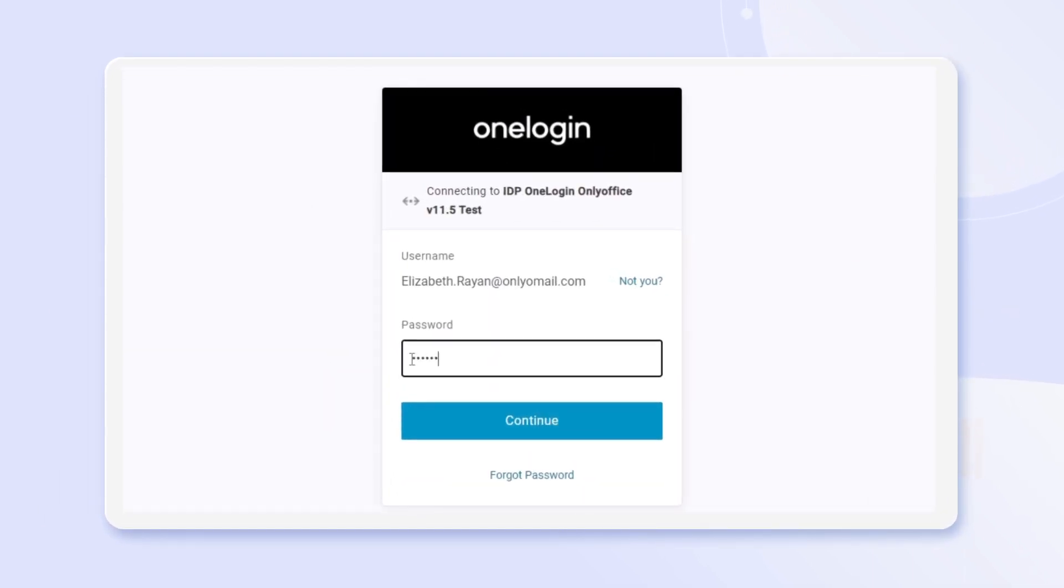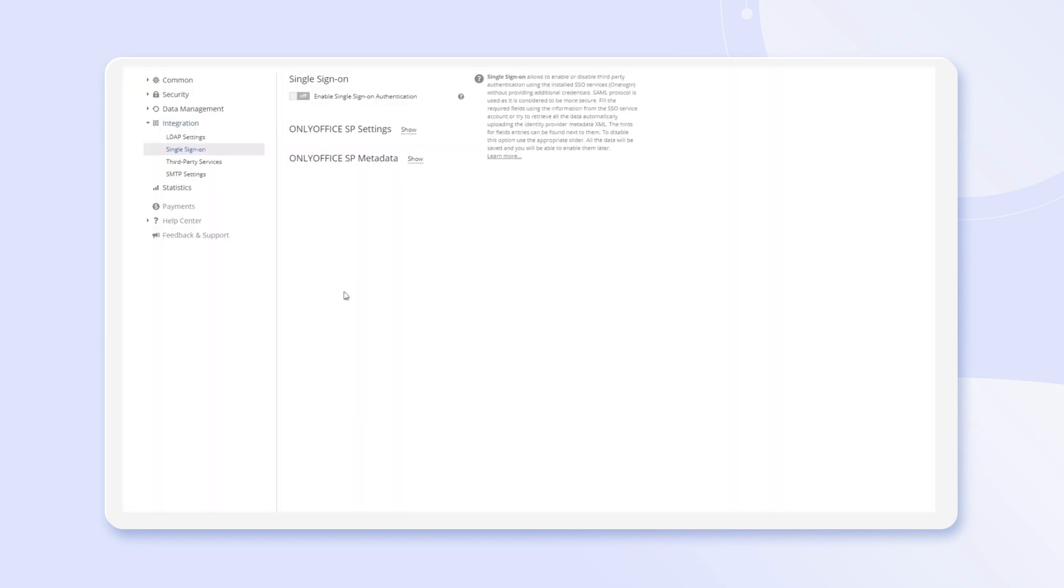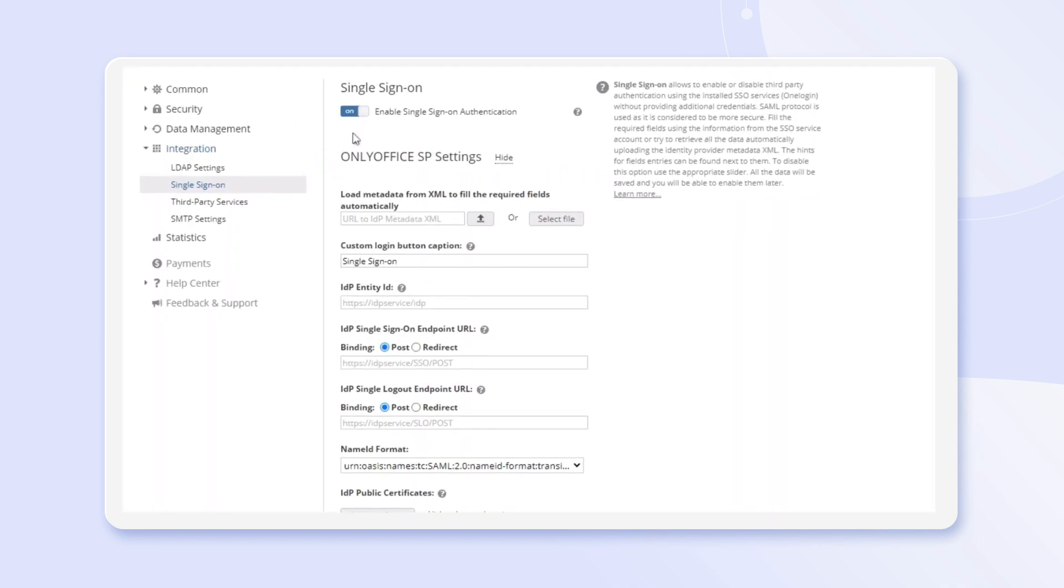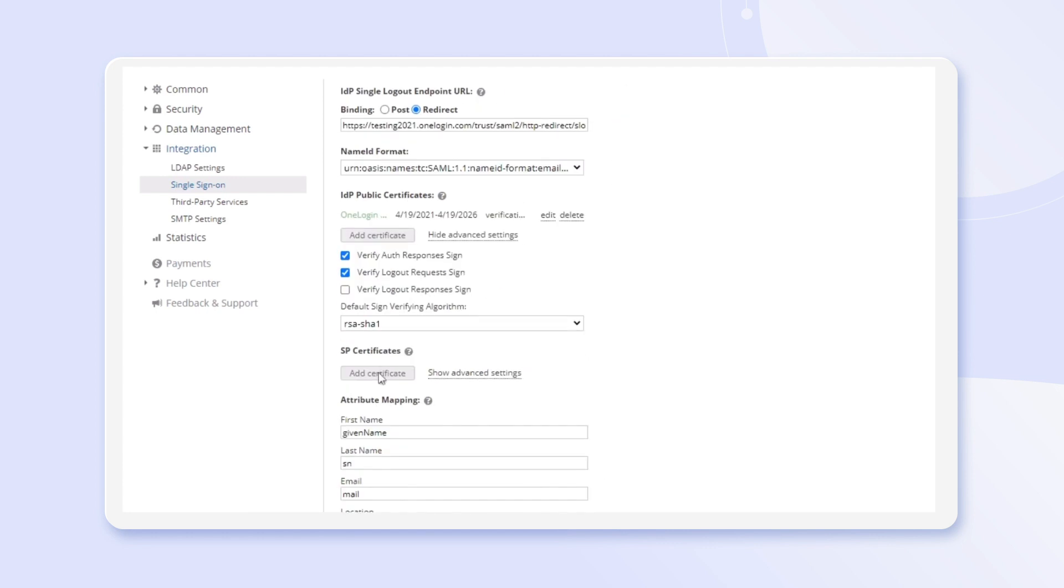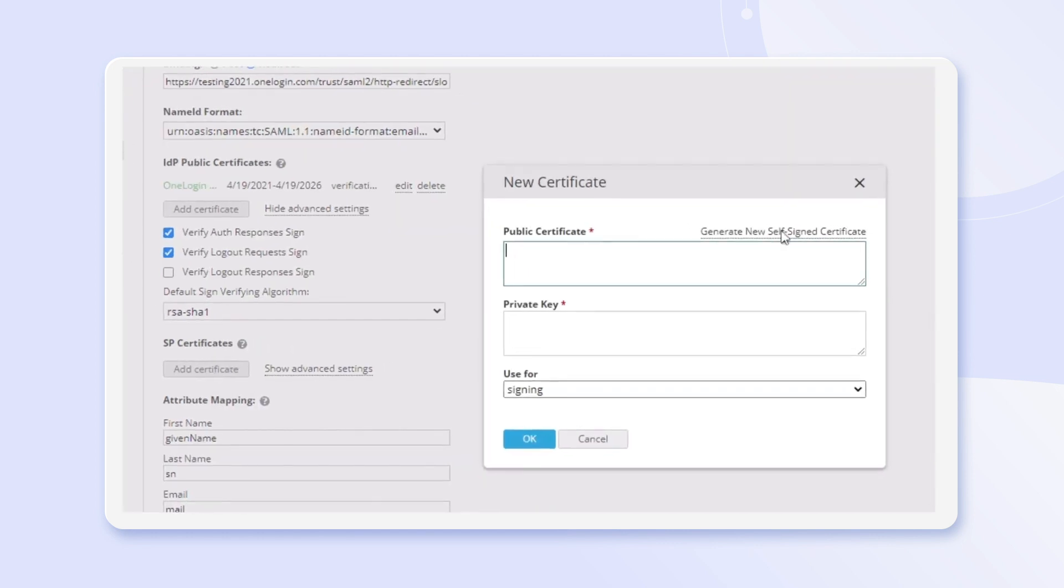Log into your portal with a single set of credentials. Just enable single sign-on via Shibboleth, OneLogin, or ADFS.